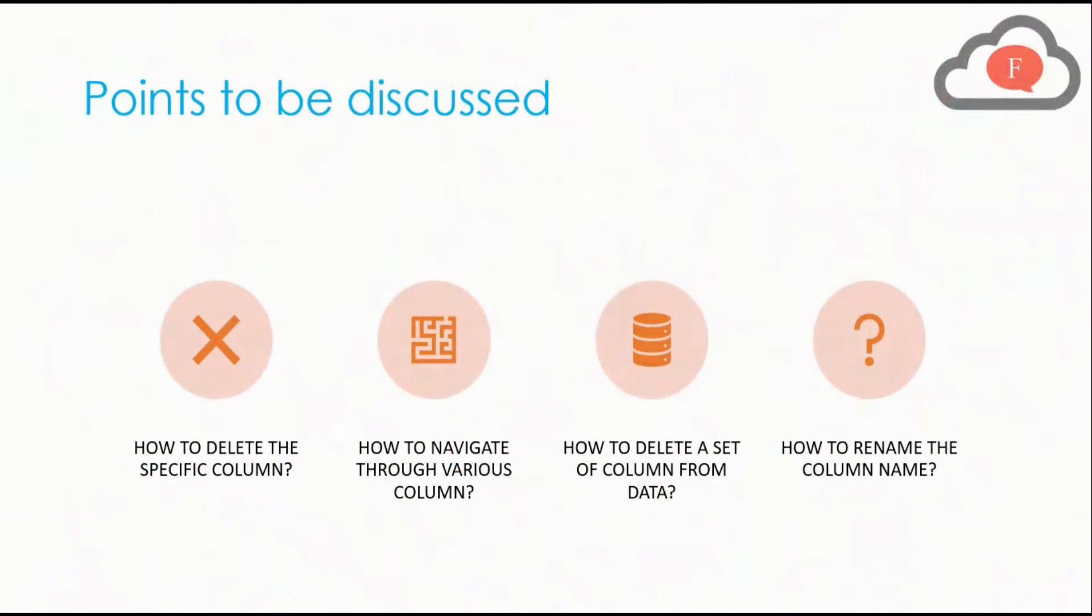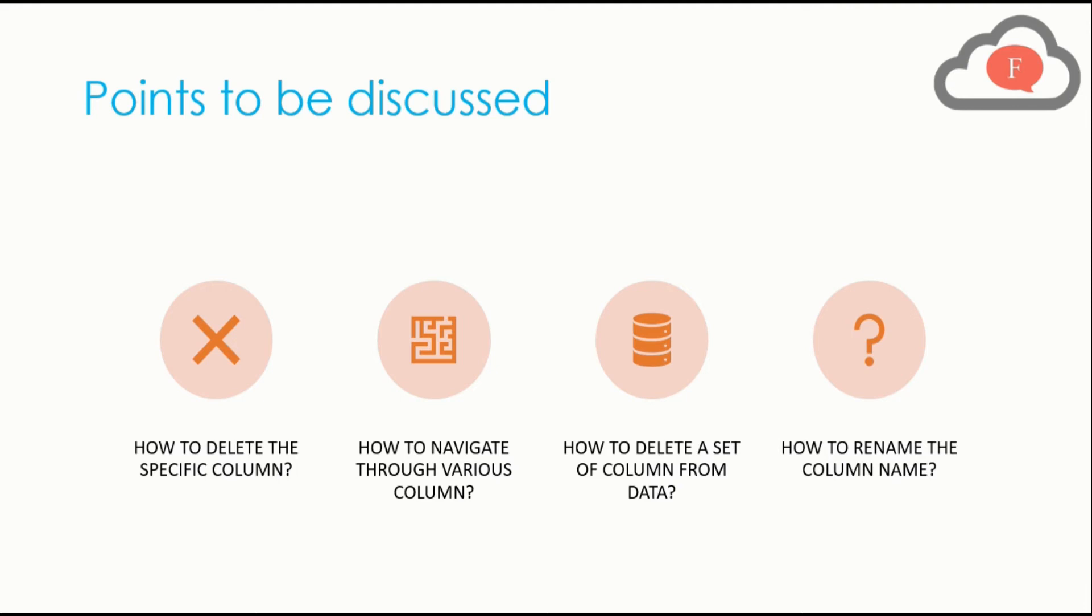This video will be covered in four points. First, how to delete a specific column. Second, how to navigate through various columns. Third, how to delete a set of columns from data. Fourth, how to rename the column name. Now let's go to Power BI and talk about all these points in detail.